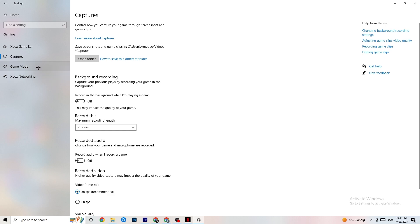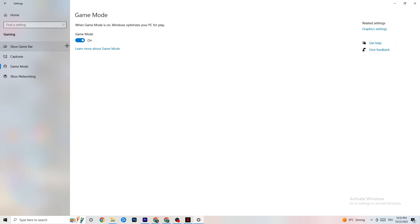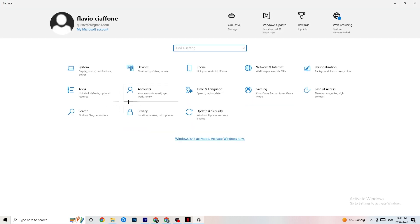Go to Game Mode. This is a little tricky because it doesn't work the same on every device. Some devices perform better with Game Mode on, others need it off. You'll need to test it yourself — turn it on, try it, then turn it off and see which works better for your PC.